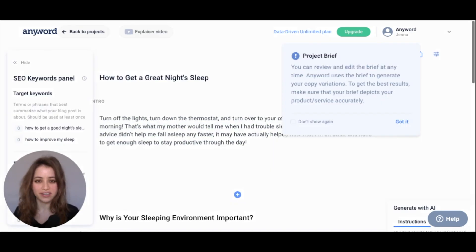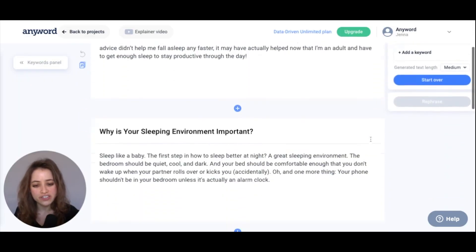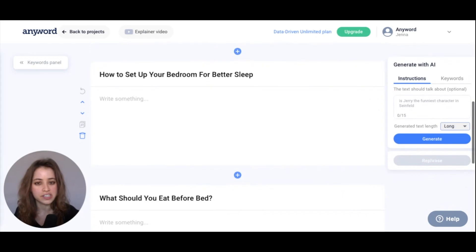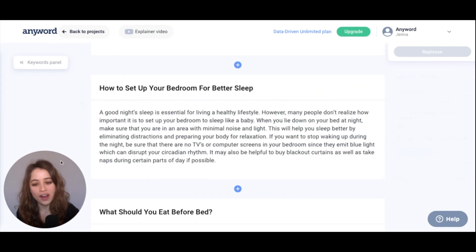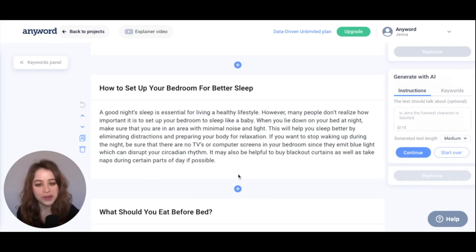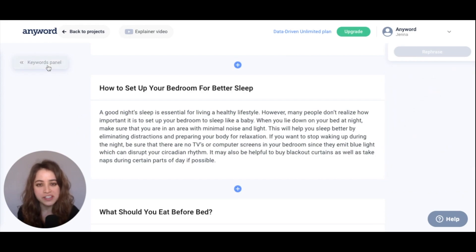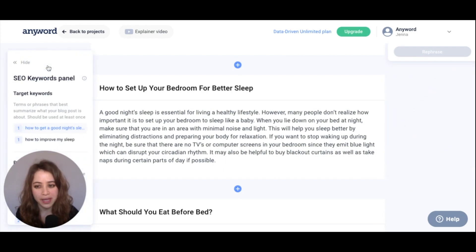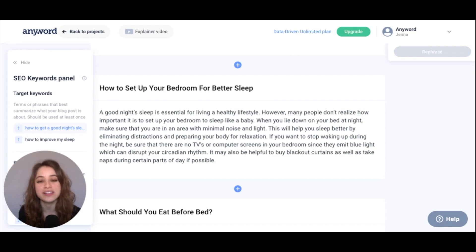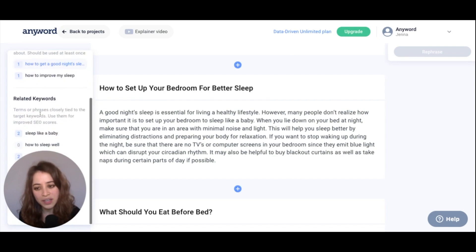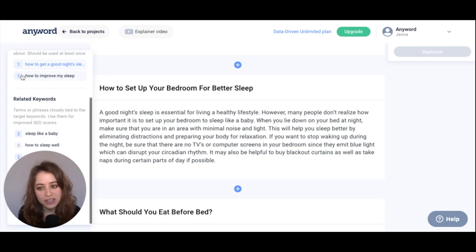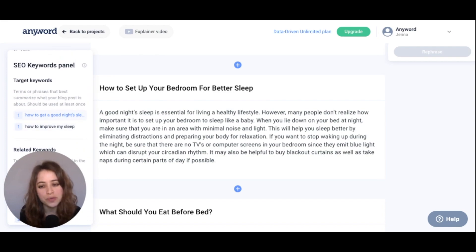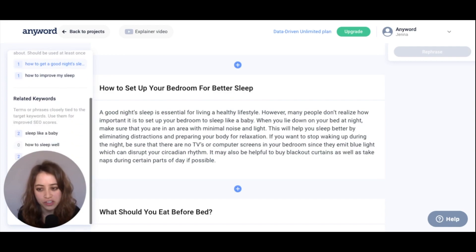Continue to editor. Now let's go ahead and generate each of our paragraphs — I'm going to start with this one and hit generate. This is the paragraph that the AI generated for us. Right here is your keywords panel, which lets you know how many of your keywords are used in this blog, including your target keywords and your related keywords. These numbers let you know how many times these keywords were used in your blog so far.